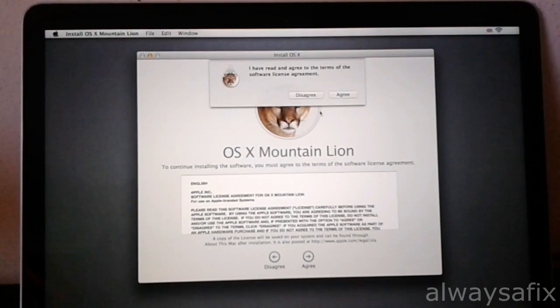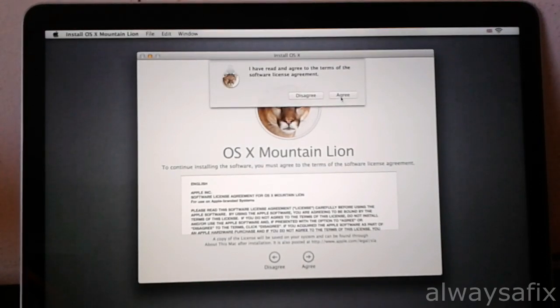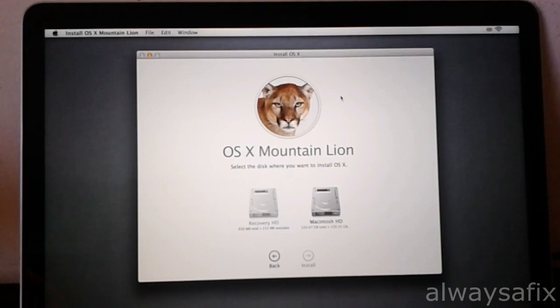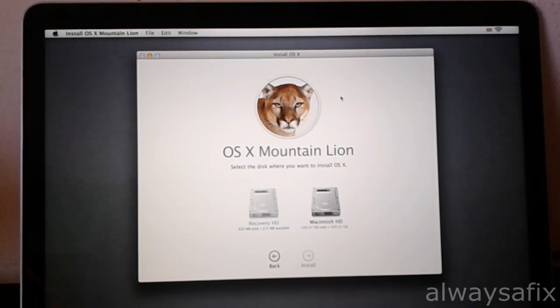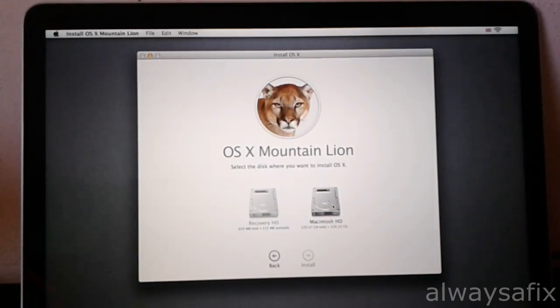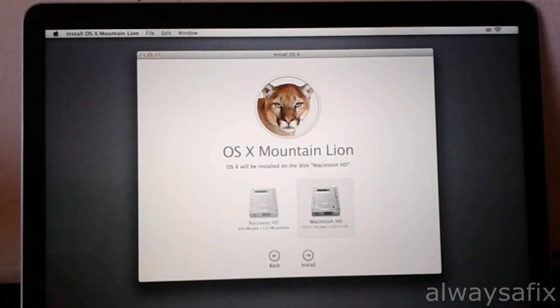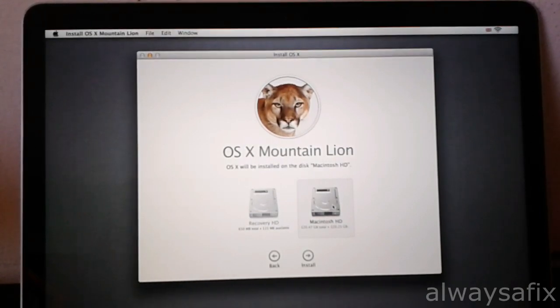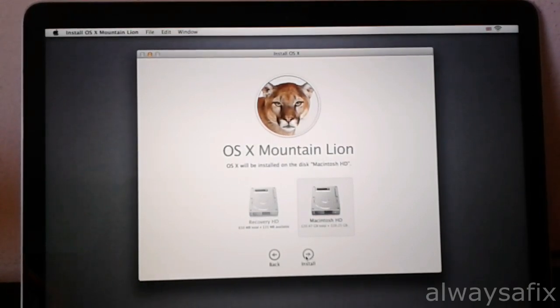Agree. So you are going to select the Macintosh HD for the installation and then install.